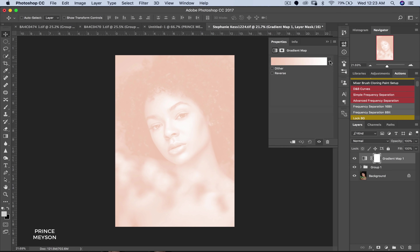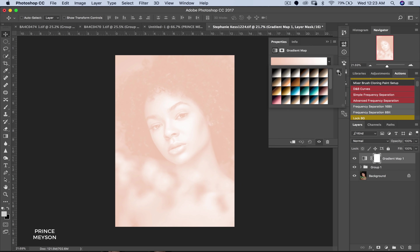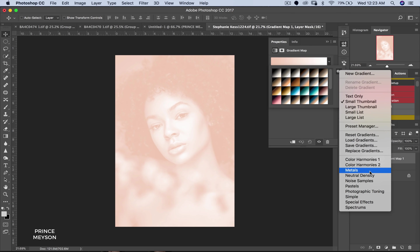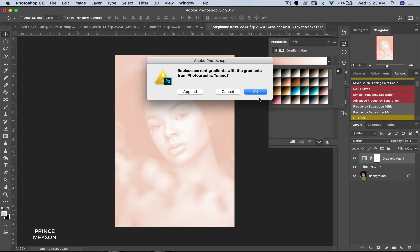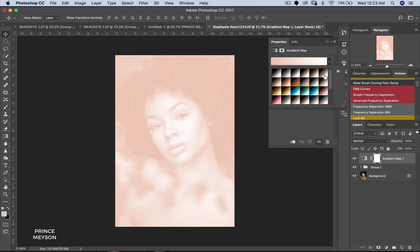So the way gradient maps works — once you get into gradient maps, click this icon right here to open the presets. Then come down to Photographic Toning and click it. Once you open Photographic Toning, it's going to bring out these swatches of different gradient maps for you, which is what we'll be working with.